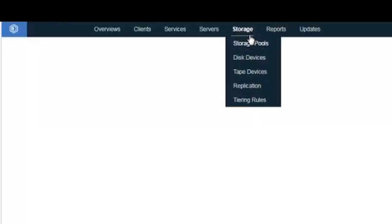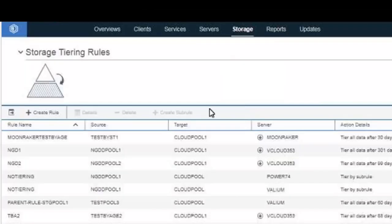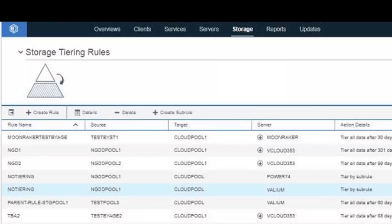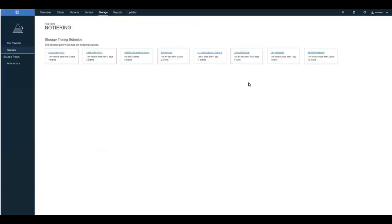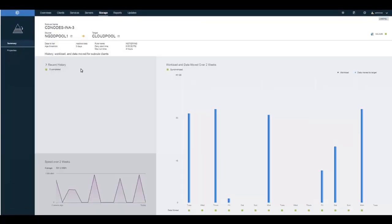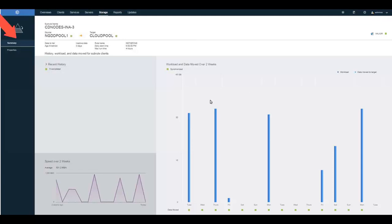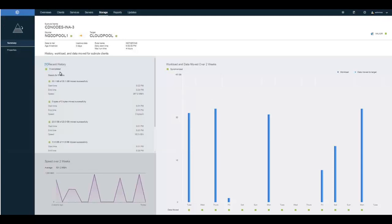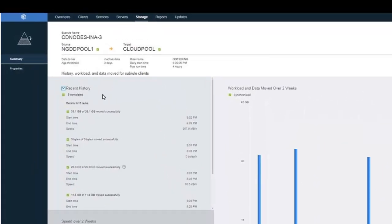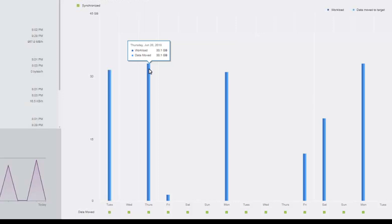Let's switch over to another Operations Center that already has some historical data in it. We'll drill down on a specific tiering rule and go into the Details panel. You'll see it has multiple subrules associated with it. Clicking on one of the subrules lets you see the status over the last two weeks. Under Recent History, you'll see statistics about the data moved on specific days. You can hover on the bar graph to see the workload available to be tiered and the actual amount of data that was tiered.